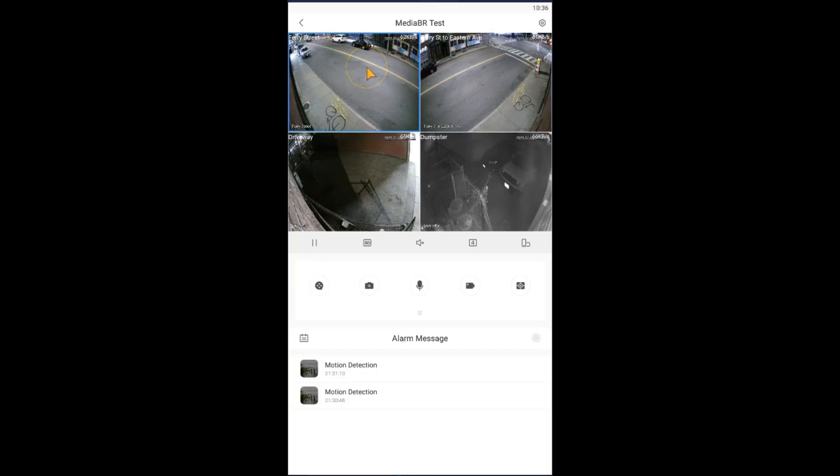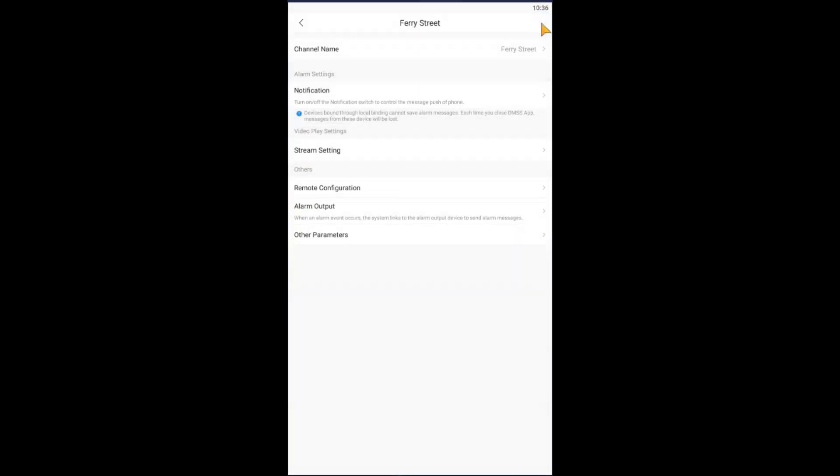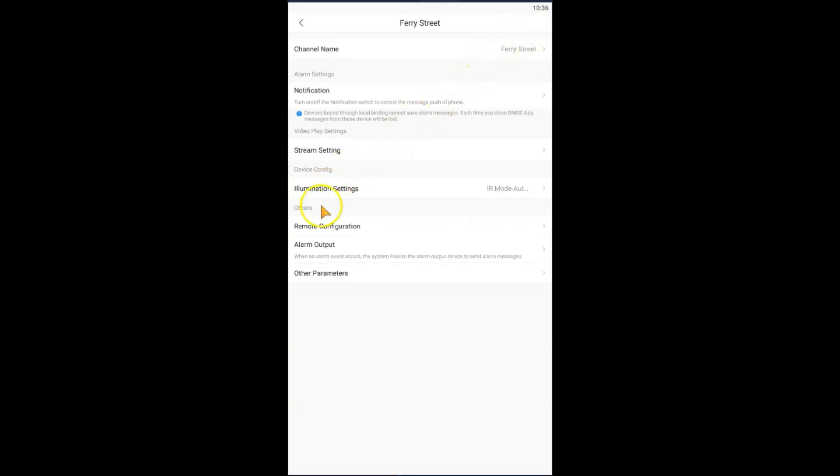Then we're going to click on this little icon here on the upper right corner in the format like a settings, and that represents settings. And then we're going to come to remote configuration.